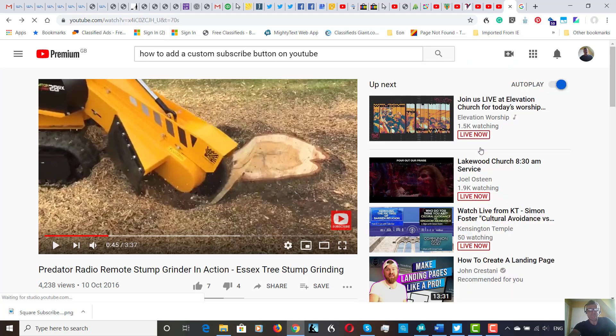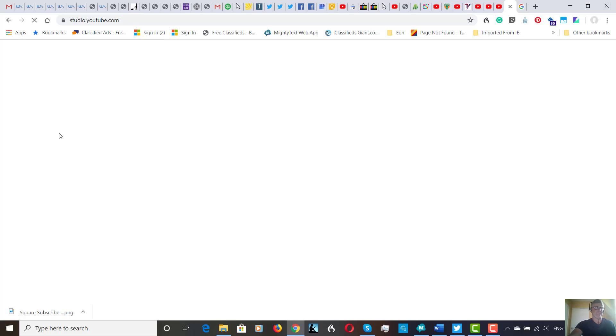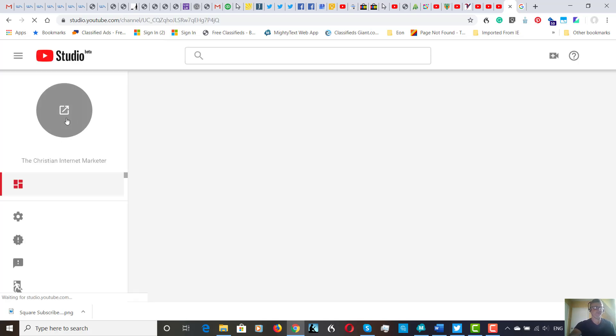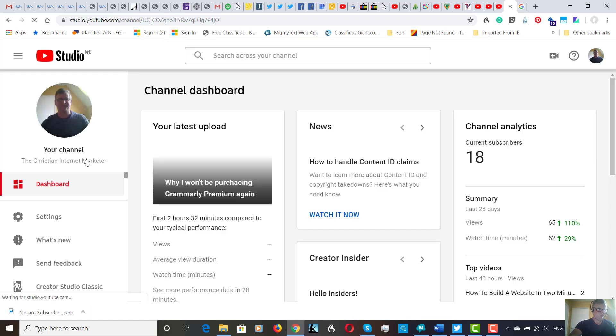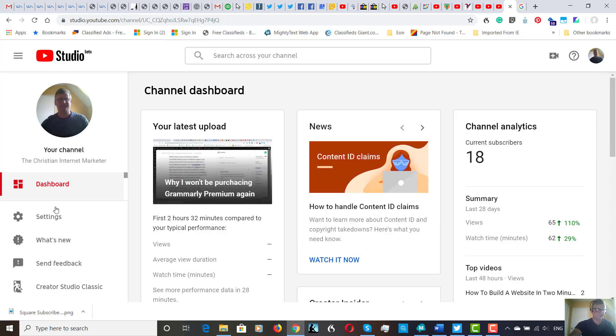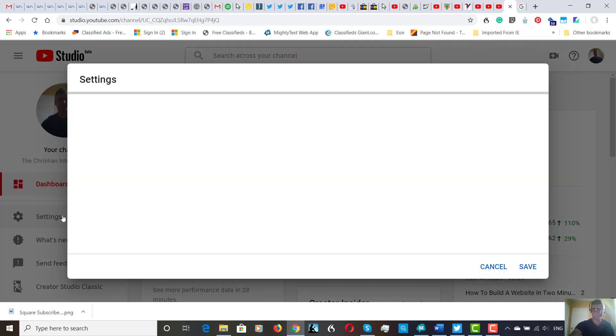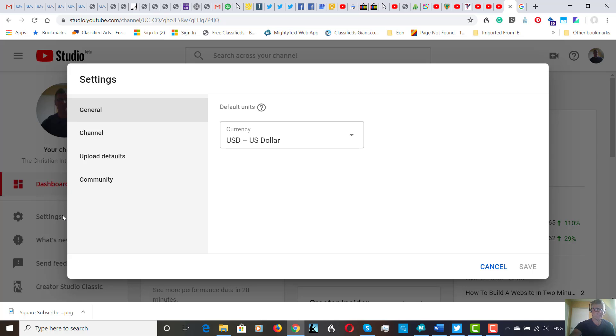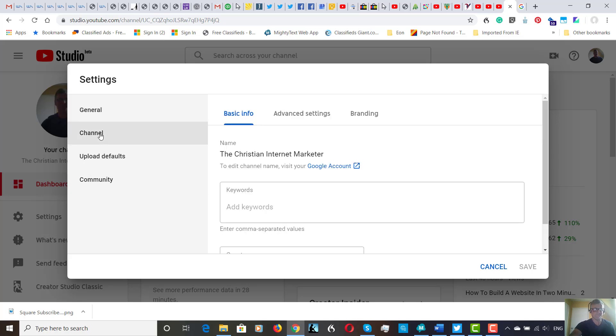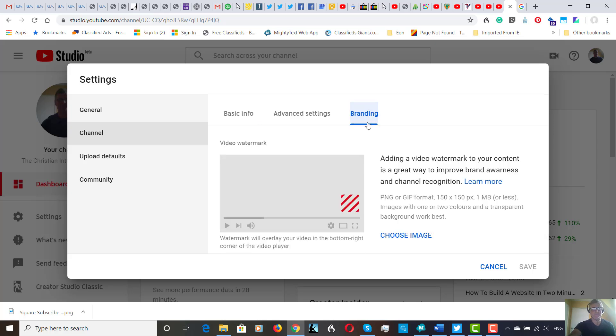using YouTube Beta. Once it's loaded, we go to Settings, Channel, and then Branding. And then see here